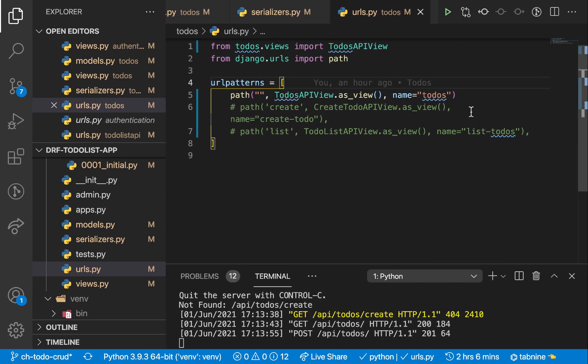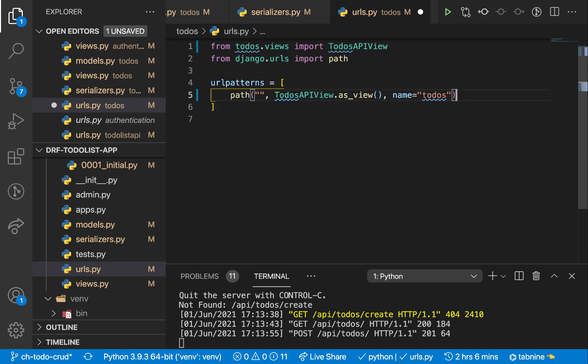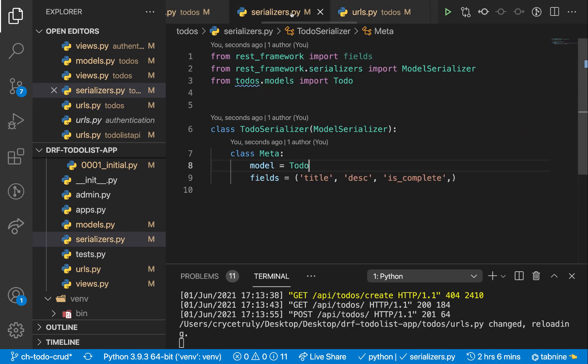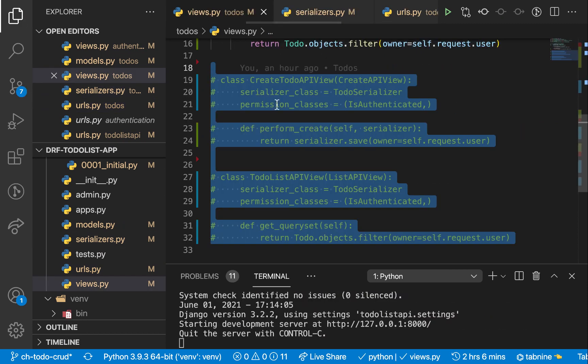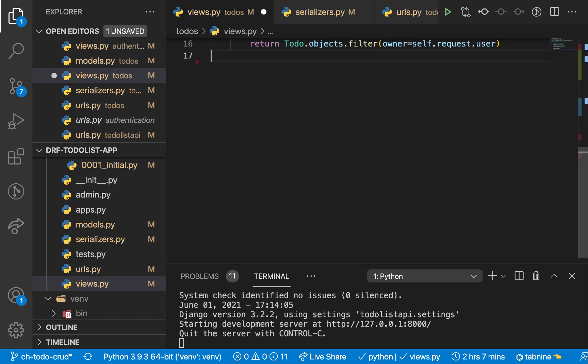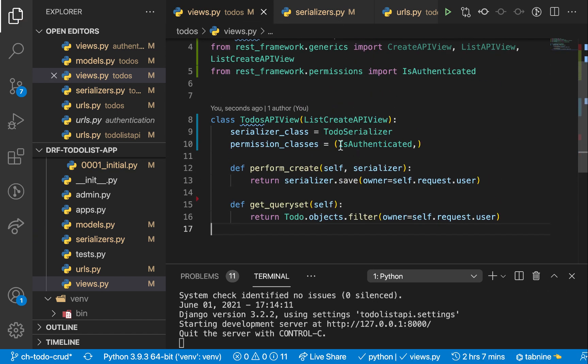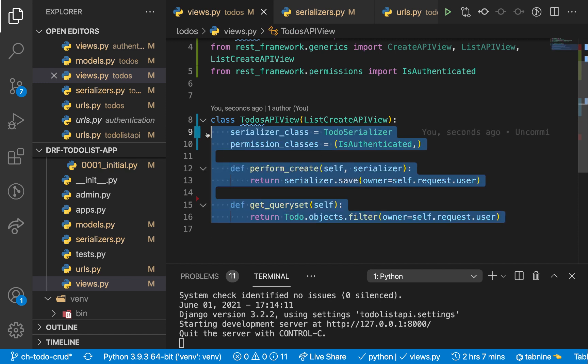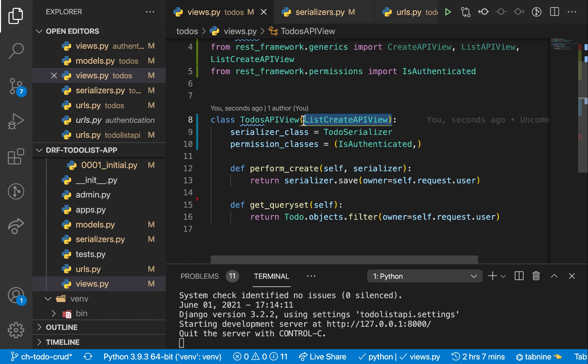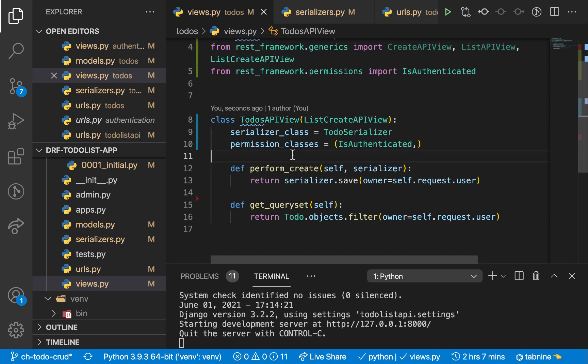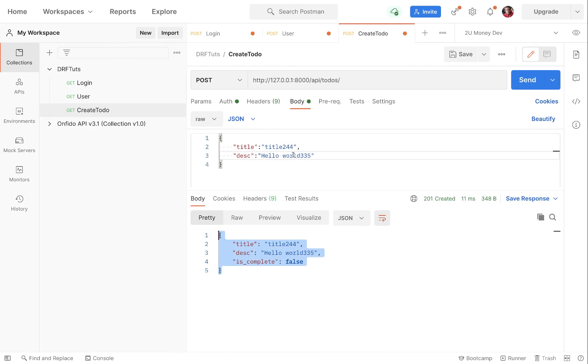So that's it. I'm going to go ahead and now clear out all this stuff because we don't need them anymore. So in the views, I'm going to clear out all this. So just instead of using two classes, we can use one and we make it do different things if we inherit from ListCreateAPIView.